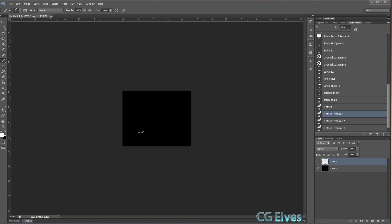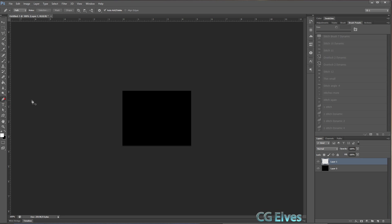So that when I import my stitch texture into Marvelous Designer to texture my 3D clothes, I could easily change the colors of the stitches, which you can only do if they are white. So I want to create a heart made out of stitches, but when I try to draw it out with my mouse it looks really hideous. So the best way to make an accurate shape or text or design or lines of stitches is to use the pen tool.